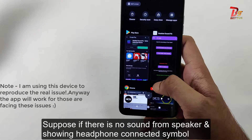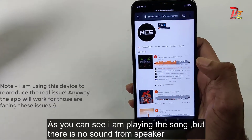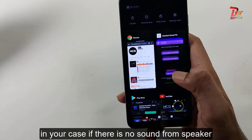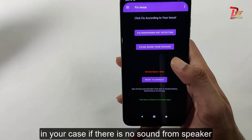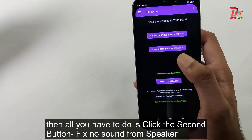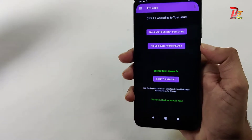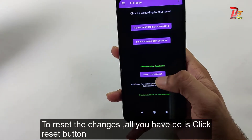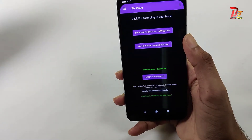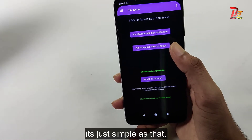Suppose if there is no sound from the speaker and your headphone is getting detected — as you can see I am playing a song but the phone is thinking that a headphone is connected. So in your case, if there is no sound from the speaker, then all you have to do is click on this button. To reset, all you have to do is click on the reset button. It is as simple as that.